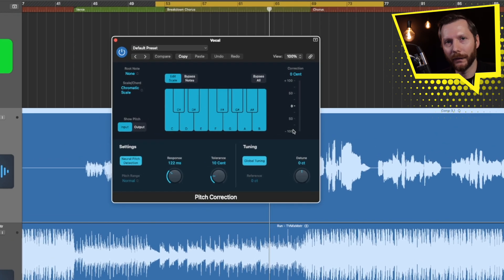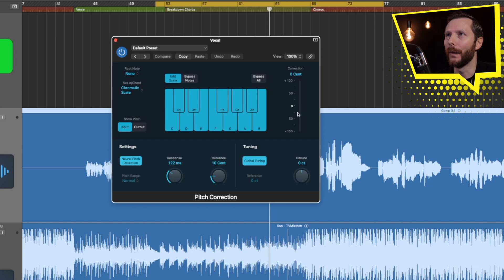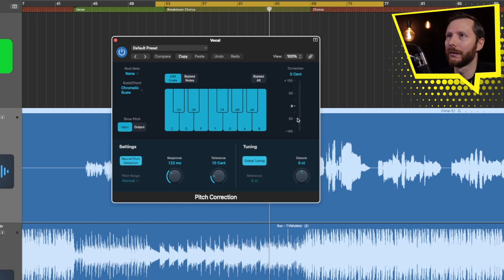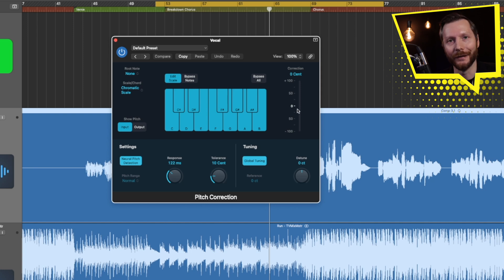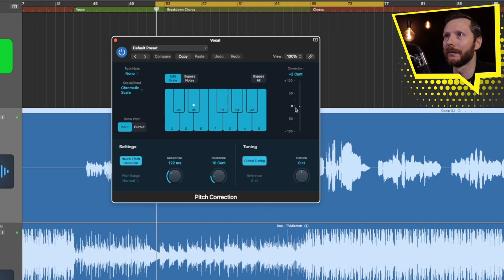Now if I go ahead and press play, over here where you see Correction, you'll be able to see where the plugin is pushing each pitch. So I'll press play and you can have a look and see how the plugin is reacting with the vocal currently.